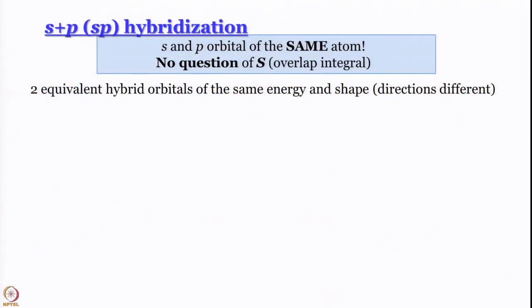One important thing to mention - since we are also going to talk about molecular orbital theory - please do not forget that the s and p orbitals here are of the same atom, so overlap integrals and all those things do not even arise. What we need is 2 equivalent hybrid orbitals of the same energy and shape, with directions at 180 degrees to each other, because we want to handle AB2 kind of systems.